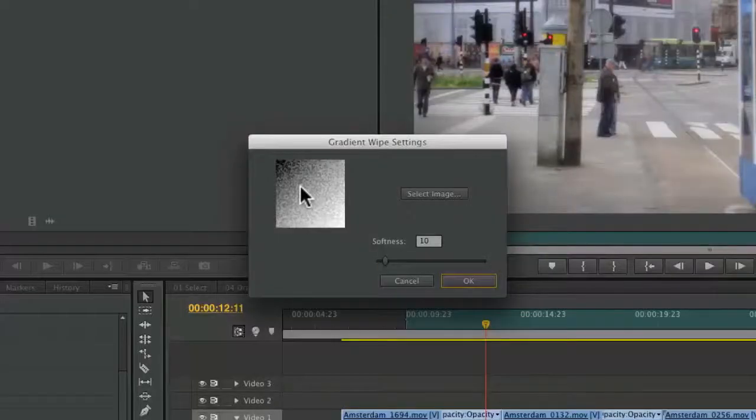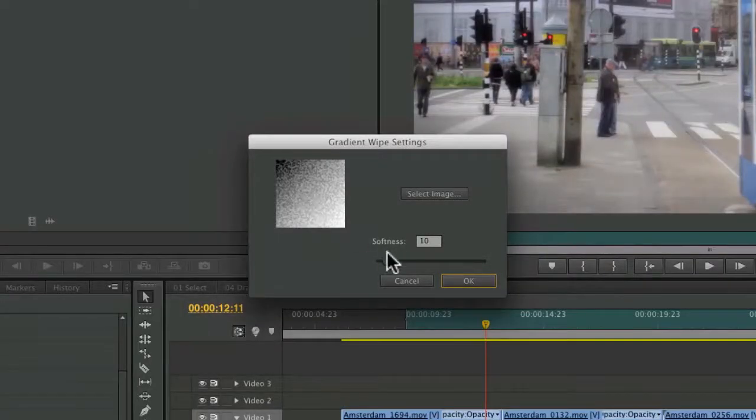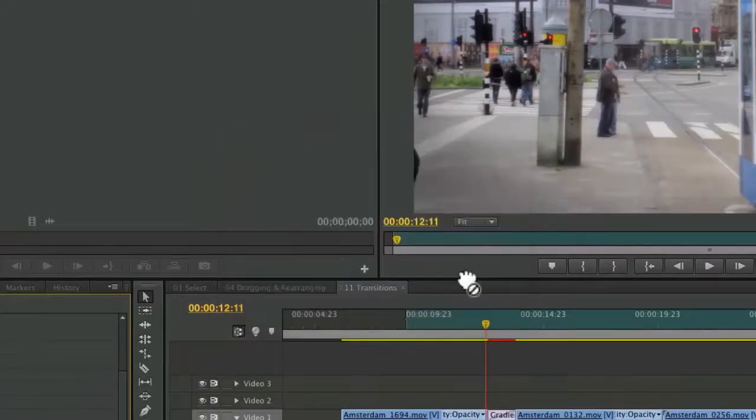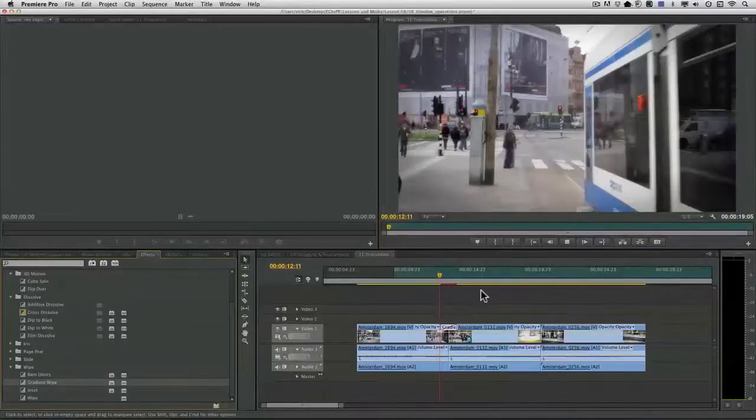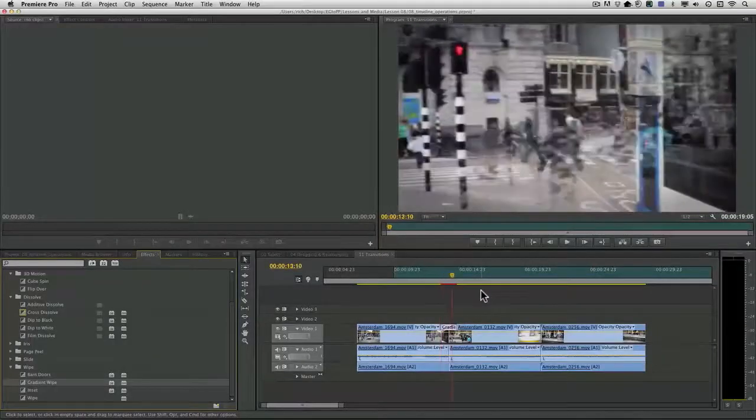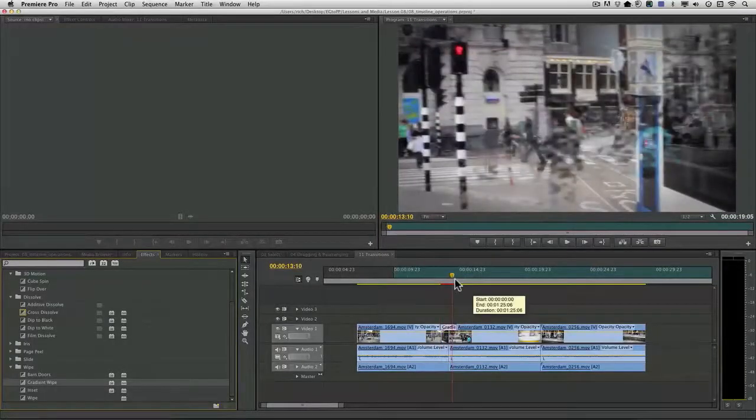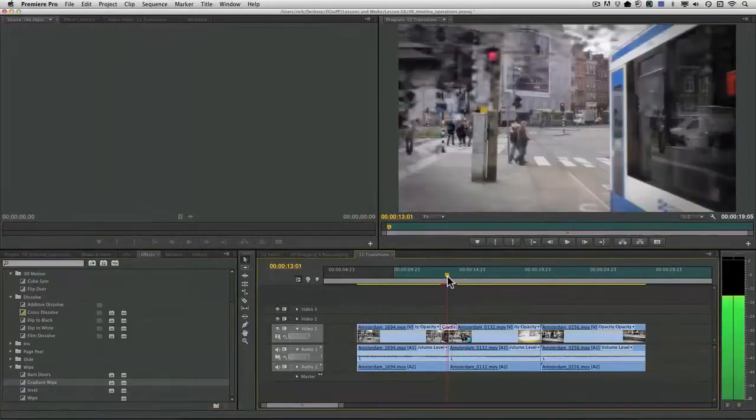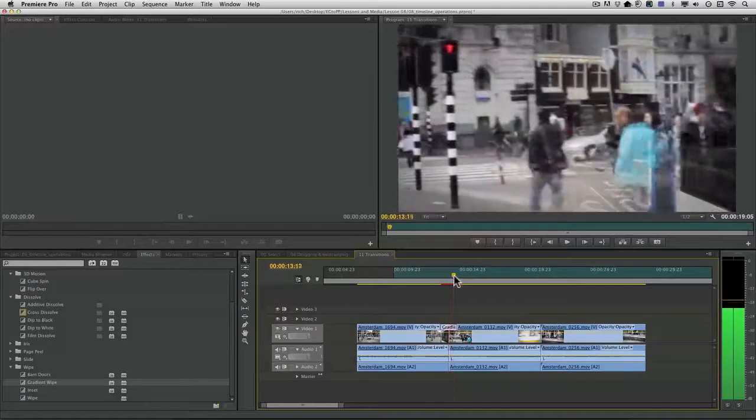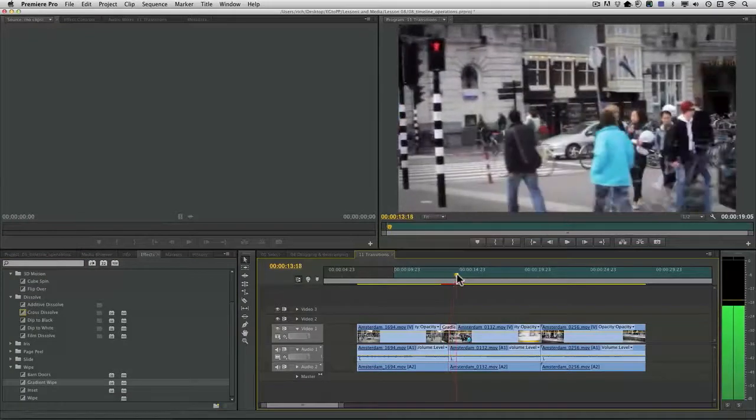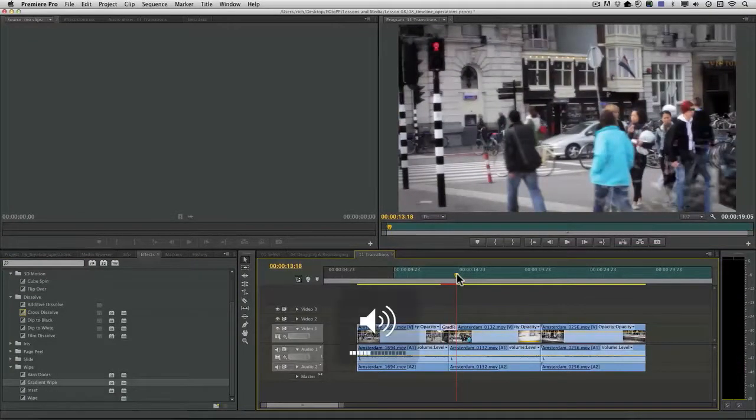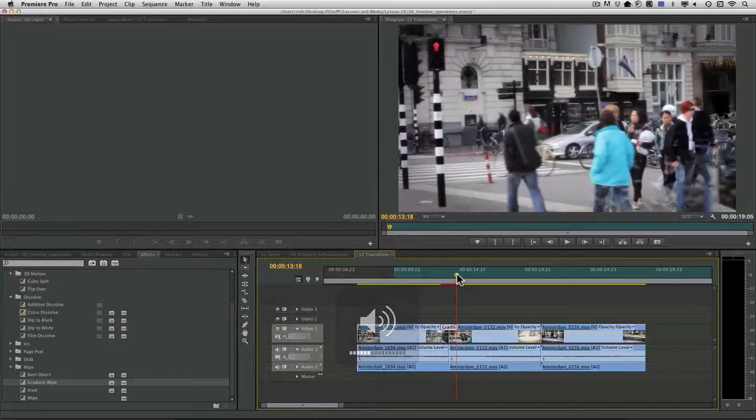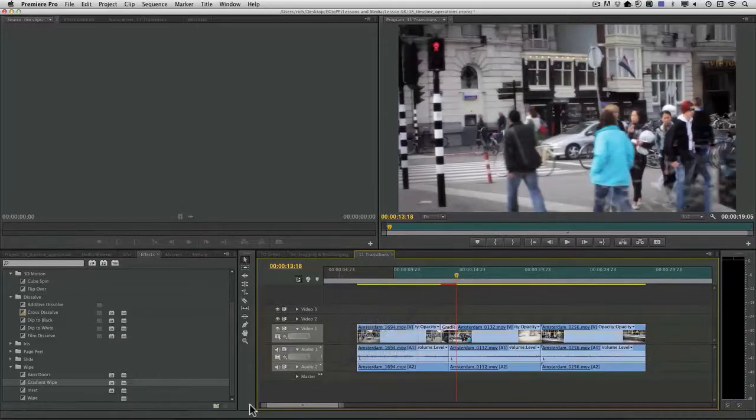That's because there's just a single gradient in here and I could make that a little bit softer and click OK but if you watch not much happened. You're like well okay it's a soft edge transition. Well it can be a lot more than that and that's because you can make this gradient anything you'd like.